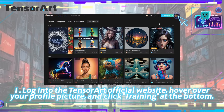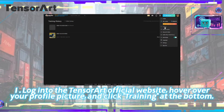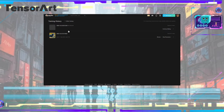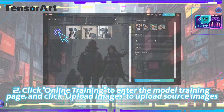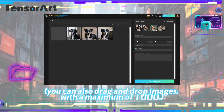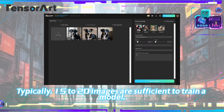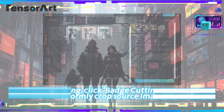How to train LoRA models on TensorArt: Step one — log into the TensorArt website, hover over your profile picture, and click 'Training' at the bottom. Step two — click 'Online Training' to enter the model training page and click 'Upload Images' to upload source images. You can also drag and drop images, with a maximum of 1000; typically 15 to 20 images are sufficient to train a model.